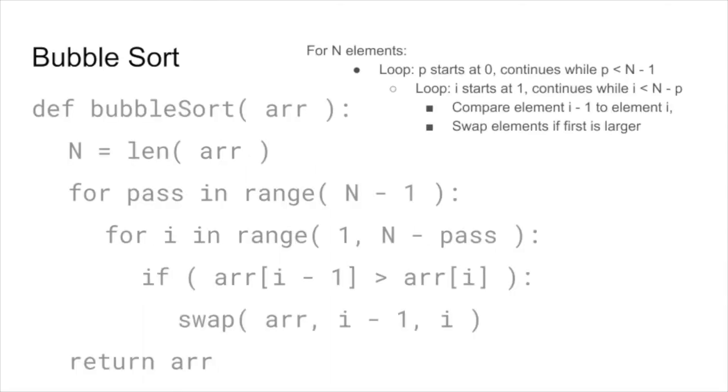So that's bubble sort. It's a fairly straightforward algorithm, and it's not very efficient. Let's make one alteration to handle the following case.